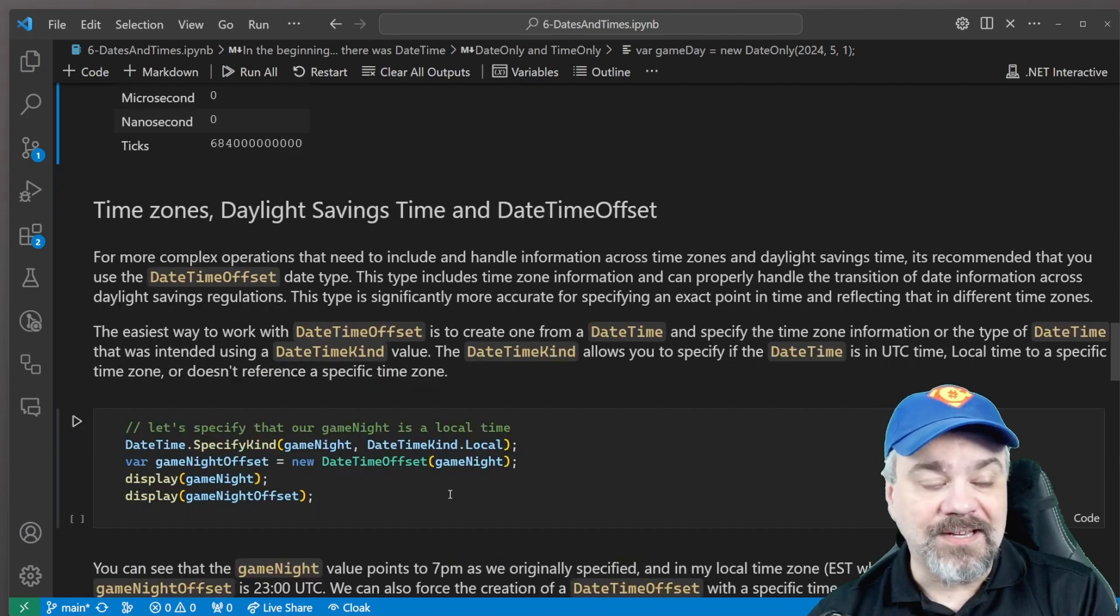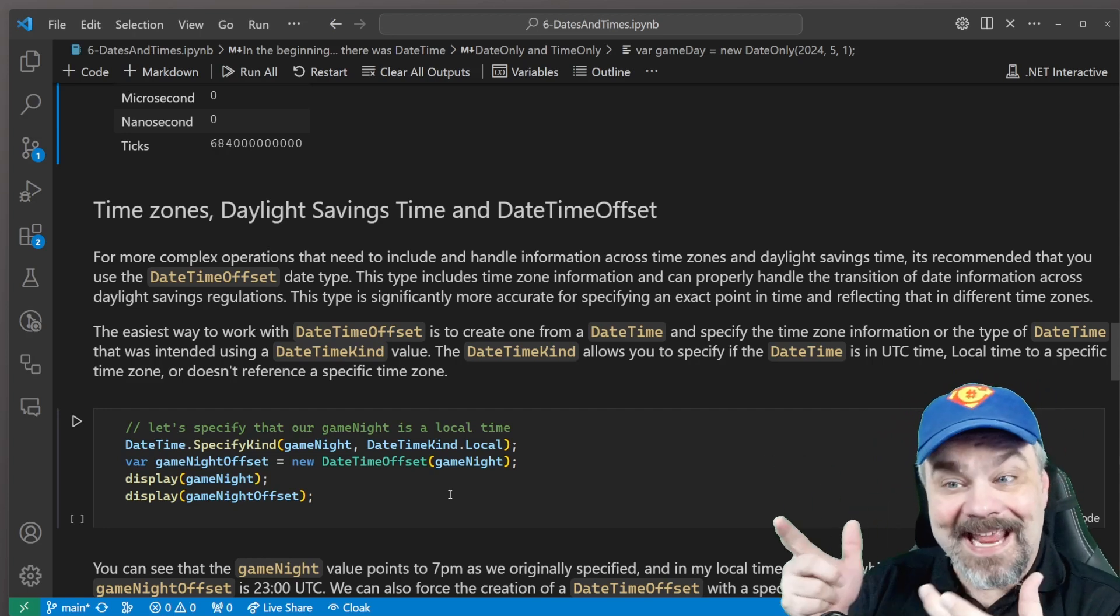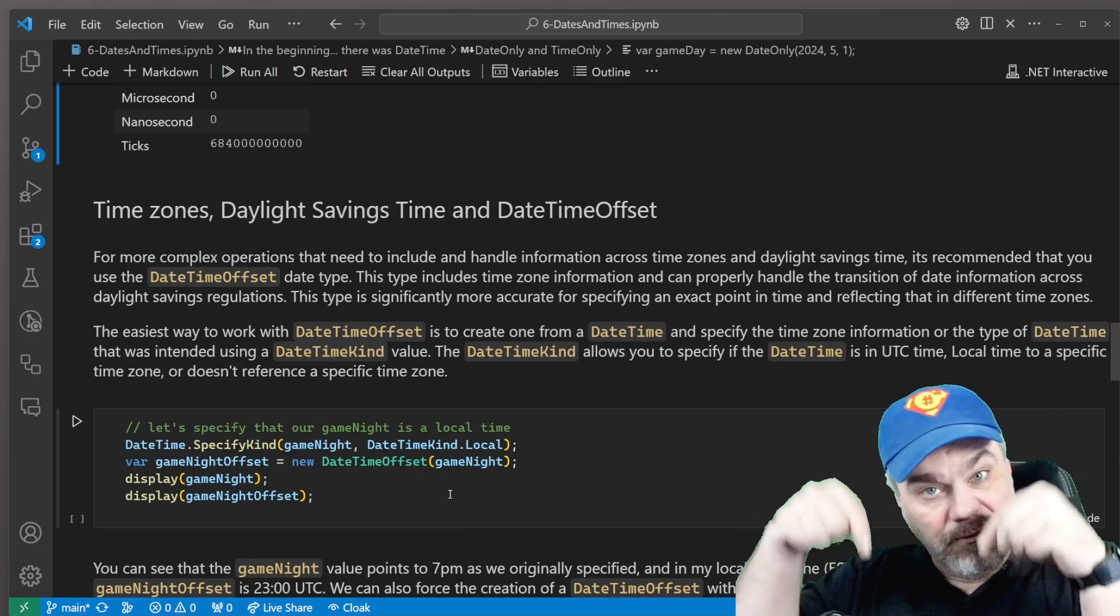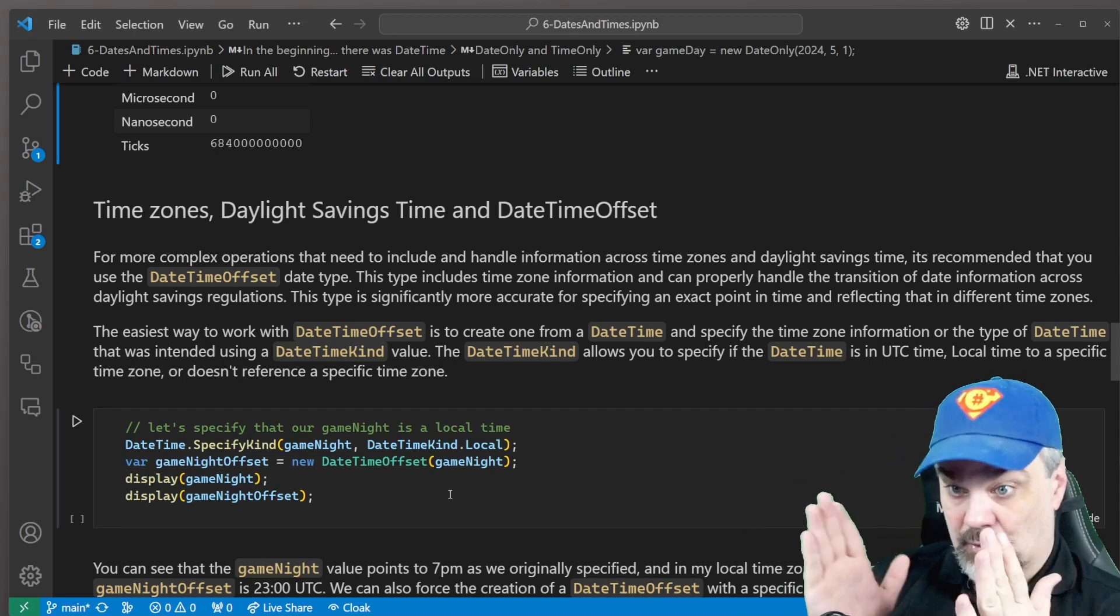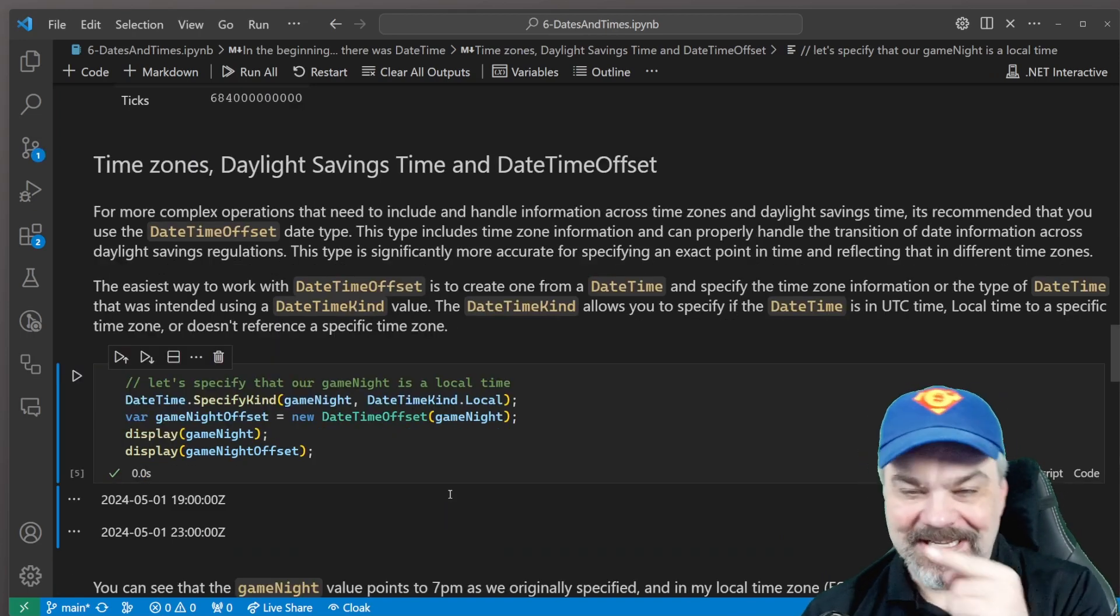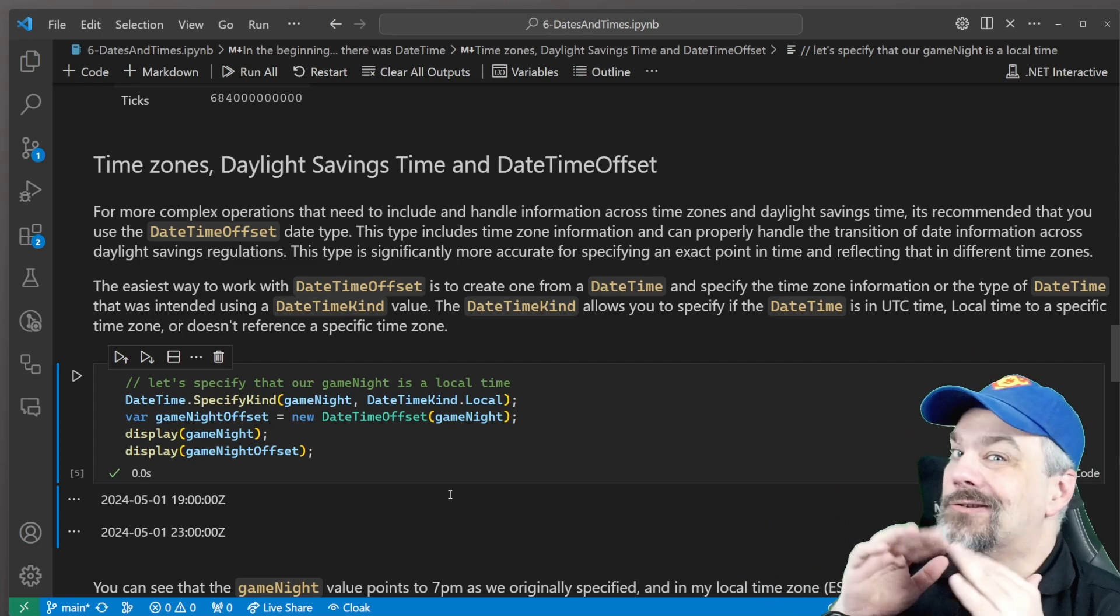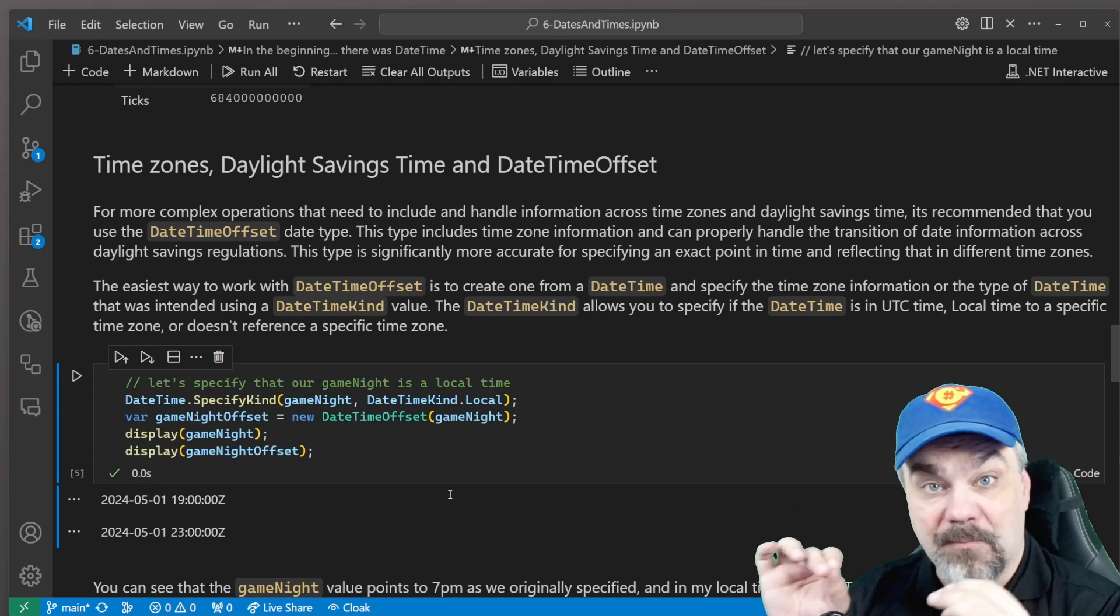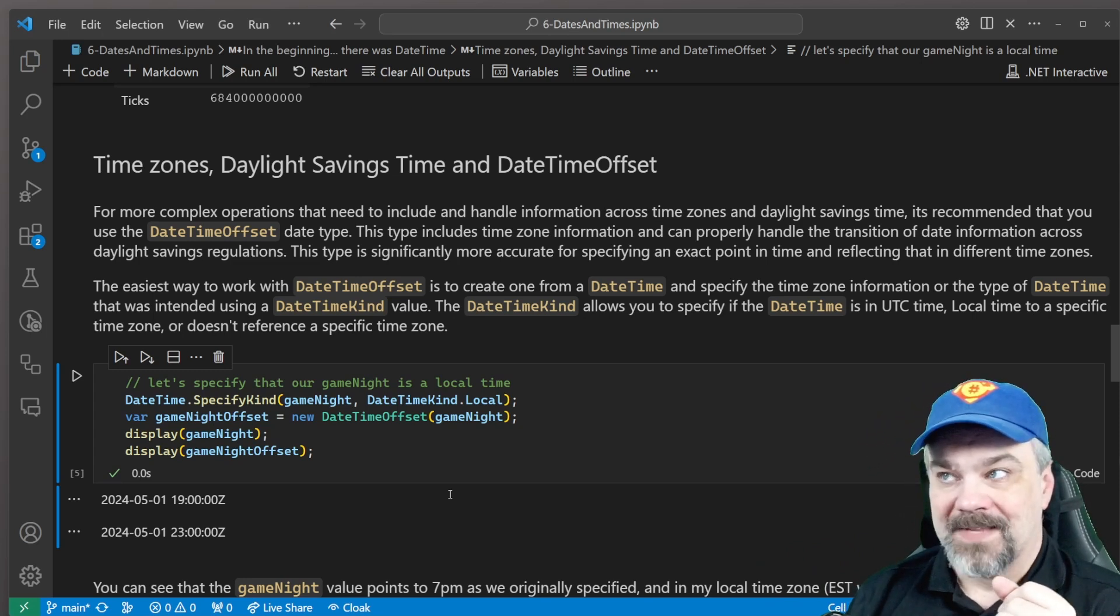Now, DateTimeOffset, you can create by specifying and passing in an existing DateTime. So here, if I take my game night and I specify, well, that 1900 hours, that was a local time. It's local for me here in Philadelphia. I can create a DateTimeOffset that specifies that it's local to me and start showing that information. And when we look at this, things are a little bit different. Check that out. So when I just say display game night, specifying that it's just the date time, no time zone information tracked, it's 7pm. But when I refer to and display the DateTimeOffset, it takes into account daylight savings time and my eastern time zone.